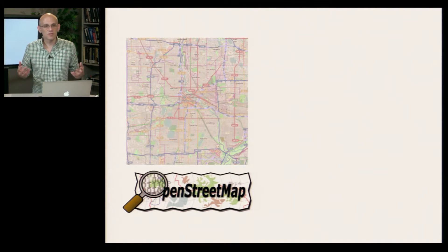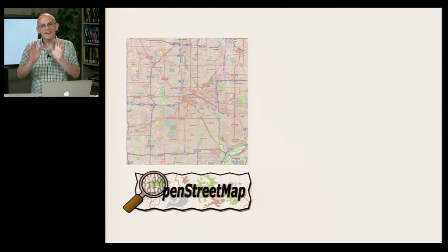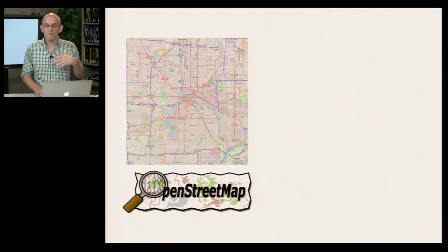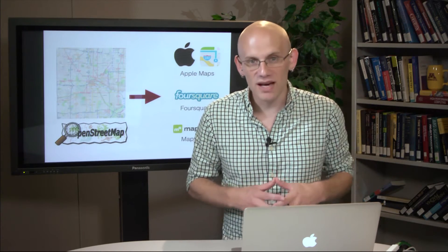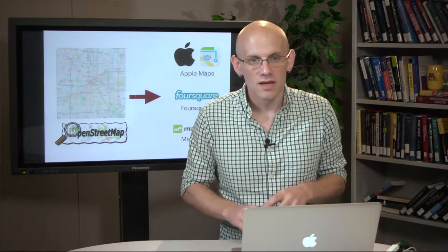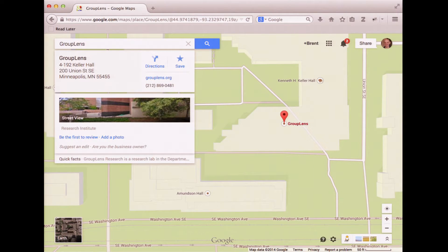The information produced by OpenStreetMap volunteers now covers most of the globe and is incorporated in products used by millions of people. For instance, Apple Maps uses OpenStreetMap data, Foursquare uses OpenStreetMap data, and even the modern MapQuest uses OpenStreetMap data as well. OpenStreetMap has been so successful that Google implemented a similar system in Google Maps called Google Map Maker. Using Map Maker, anyone can sign up and suggest edits to Google's base map — for instance, I was the one who added the location of my lab, GroupLens, to Google Maps.